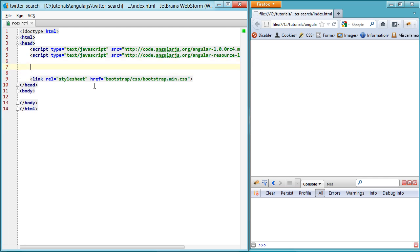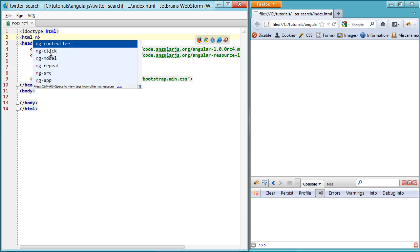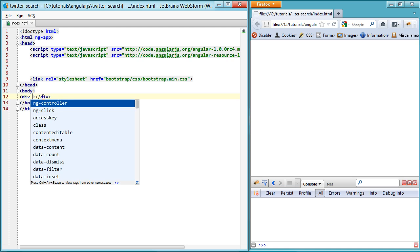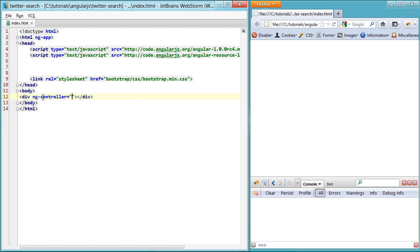So the first thing we're going to do is set up ng-app, initializes the app, and then set up our first controller, ng-controller, and just call it twitterctrl.